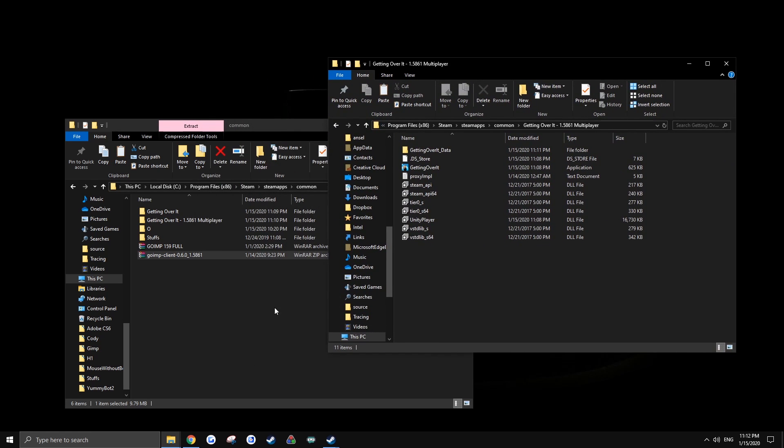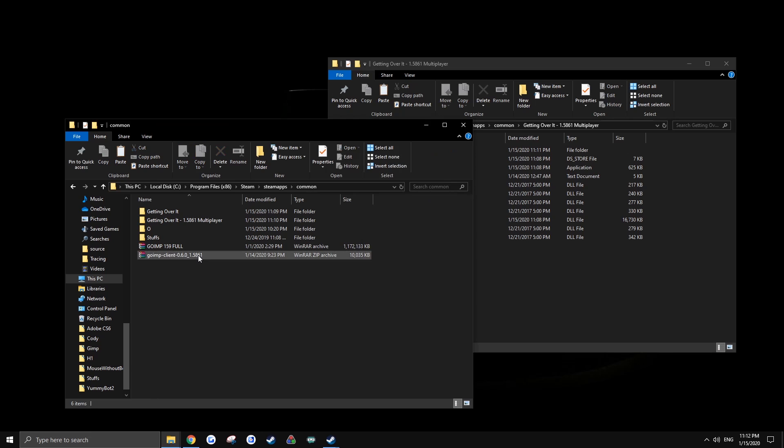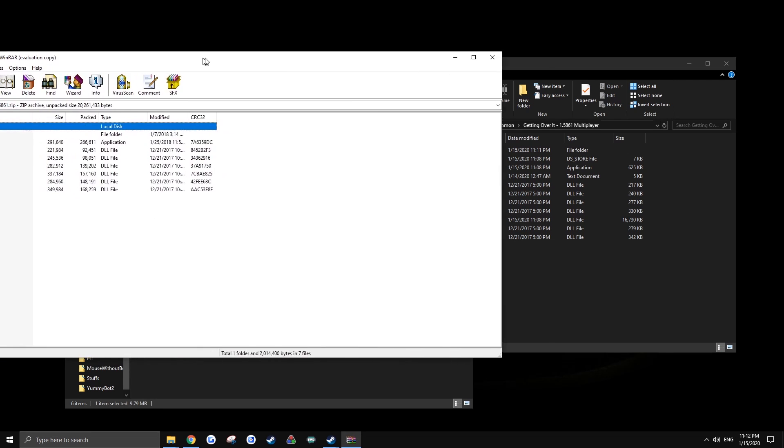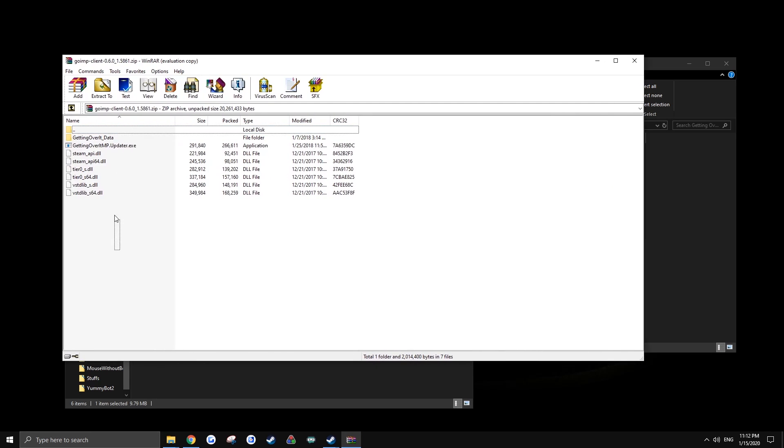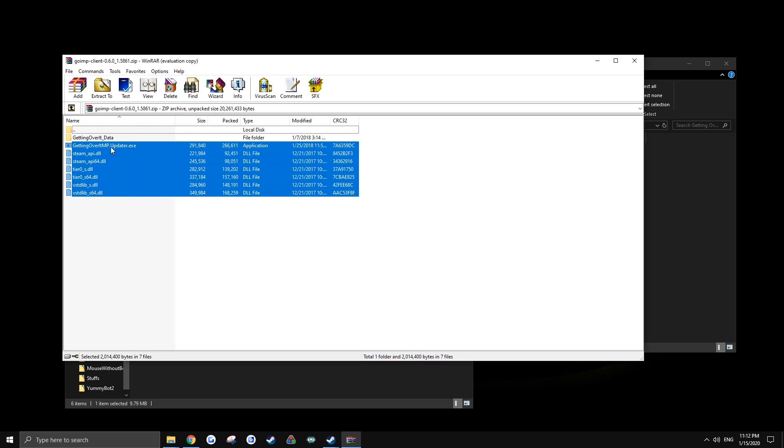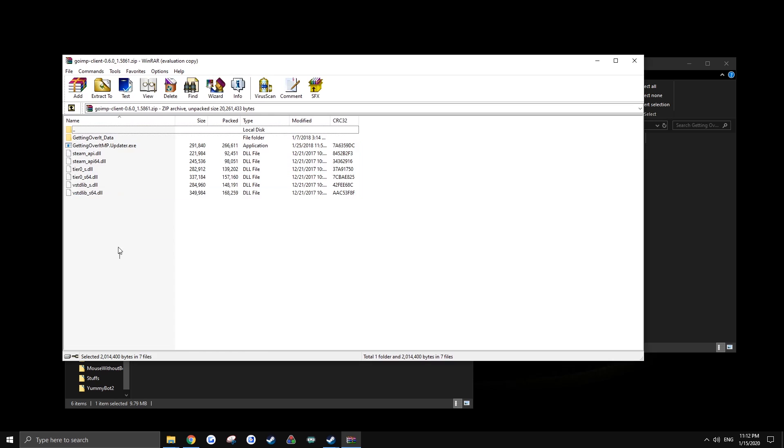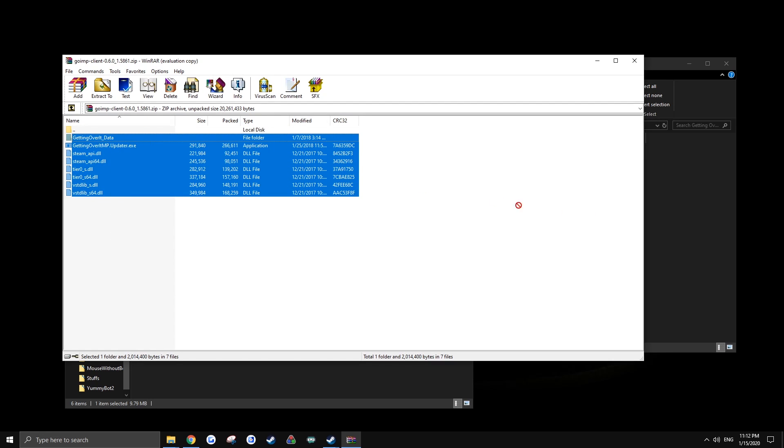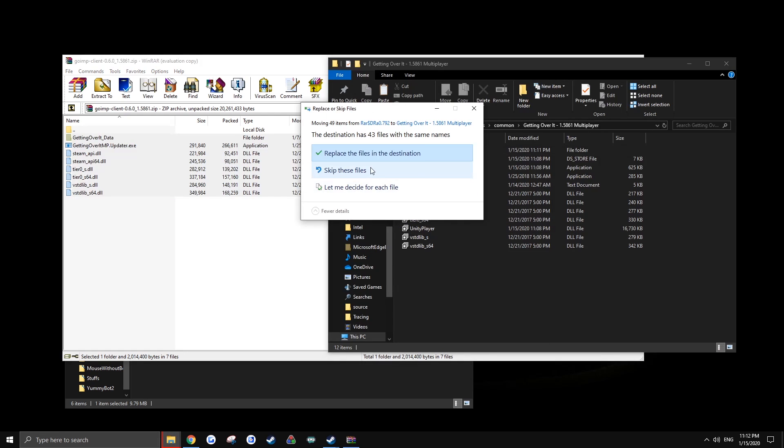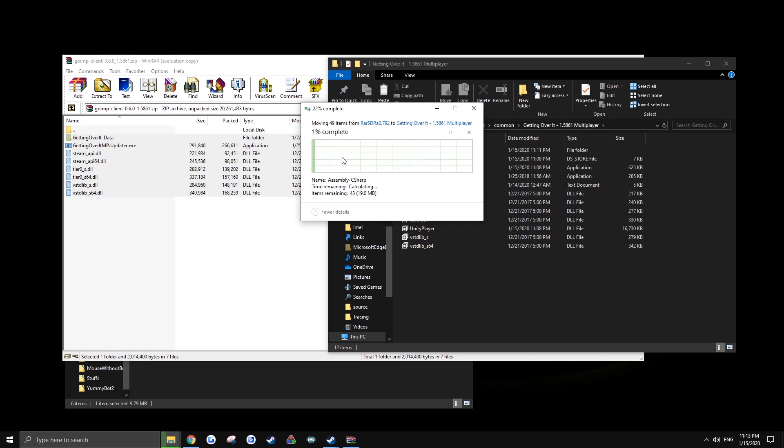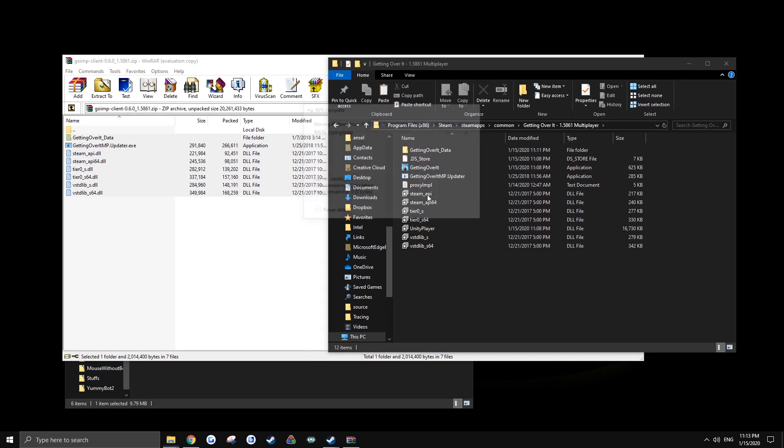Now we're going to want to open the zip file that we downloaded. Take all the files in there including the folder, drag them into the Getting Over It directory. This is the multiplayer one that we had made a copy of. Place the files.